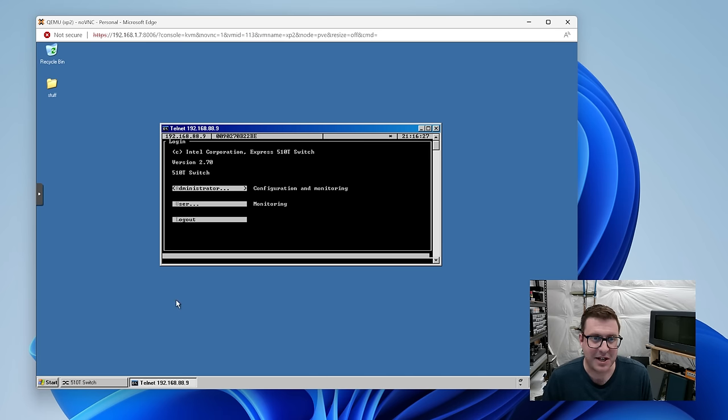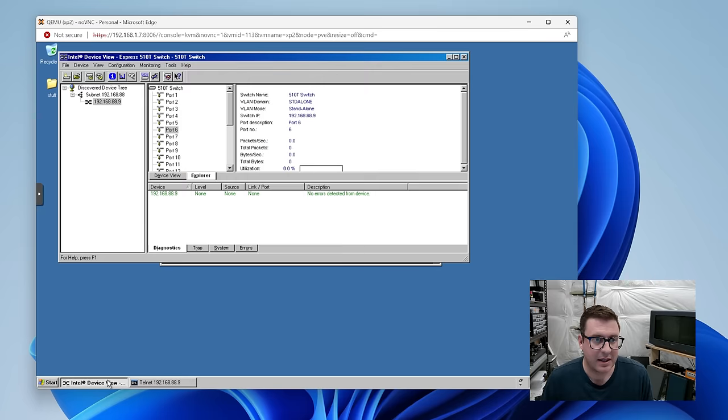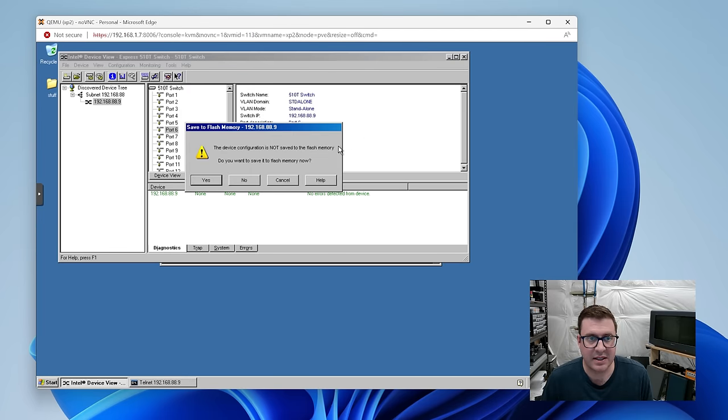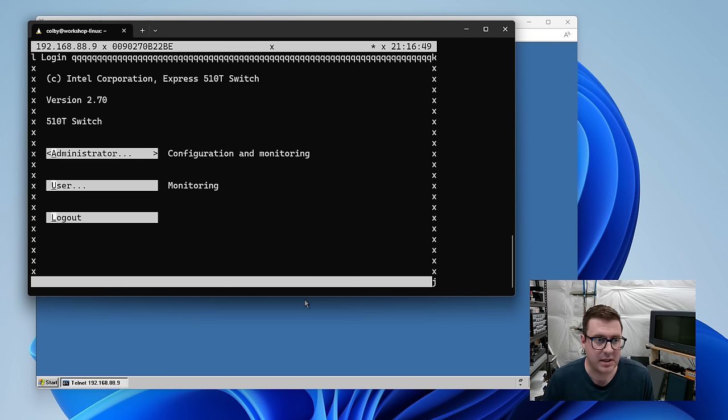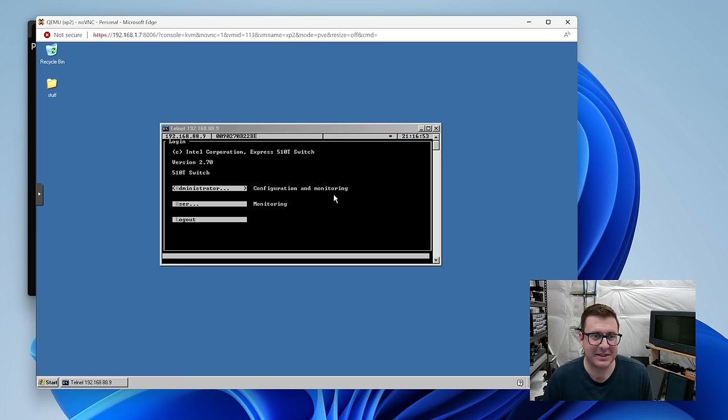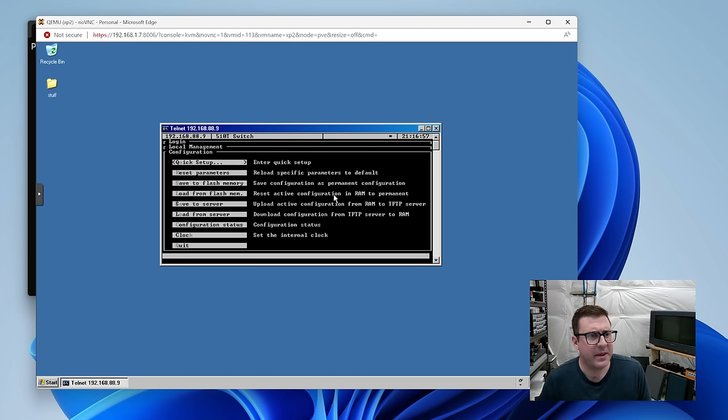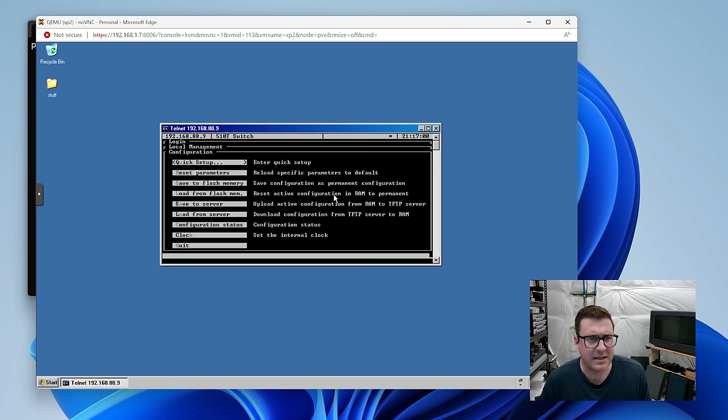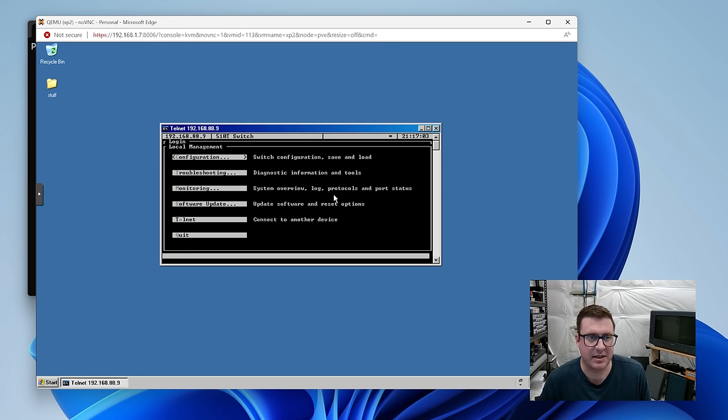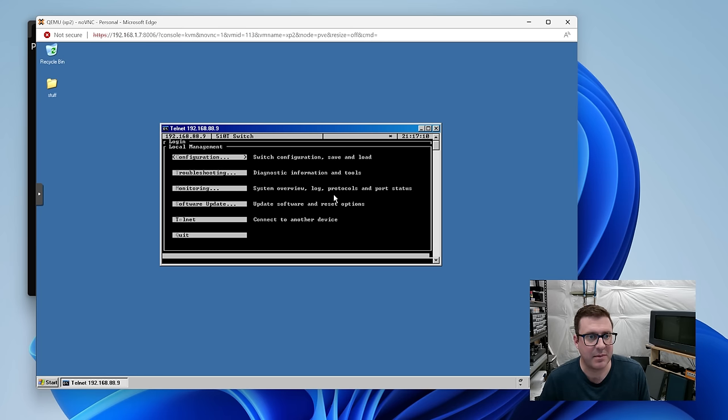You can't log in twice either. So, here I am trying to telnet into the remote management. And if I go administrator, it says the monitor is busy. Press any key. I'm pretty sure that's because this thing is connected. Let's get out of here. Actually, it's because I'm connected over here. So, let's log out of this terminal. Yeah. Okay, now I'm in. You can go into configuration. But what I was getting at here is I don't know how to actually, like, change the VLAN settings in here. I think you might have to do it from that UI, which is horrifying.